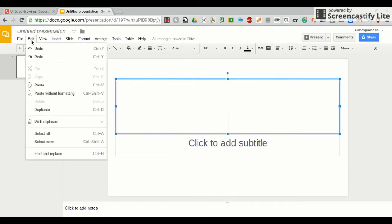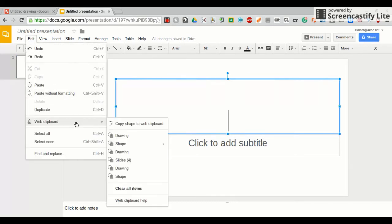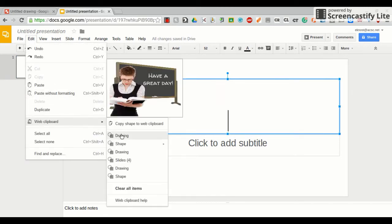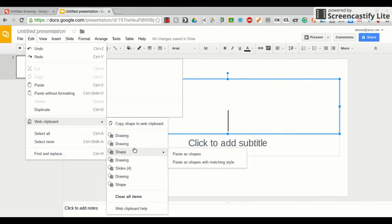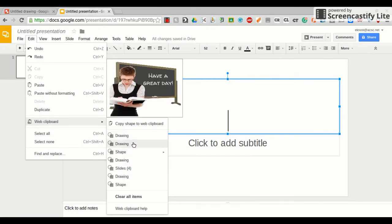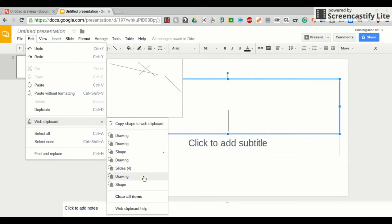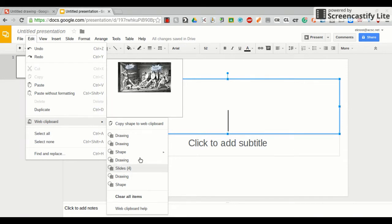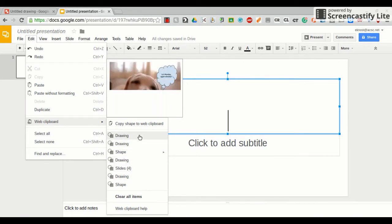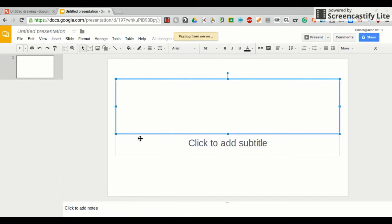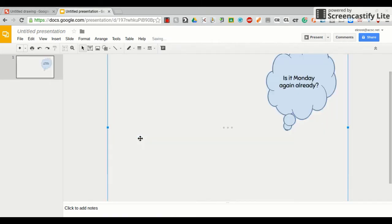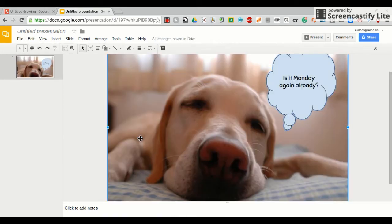And then go to edit, web clipboard, and then hover over drawing, and that is not the right drawing. Come to the next drawing. Also not right. Find the correct drawing. Here we go. Find the correct drawing. Click that. And if you wait just a second, it will copy your drawing onto your slide.